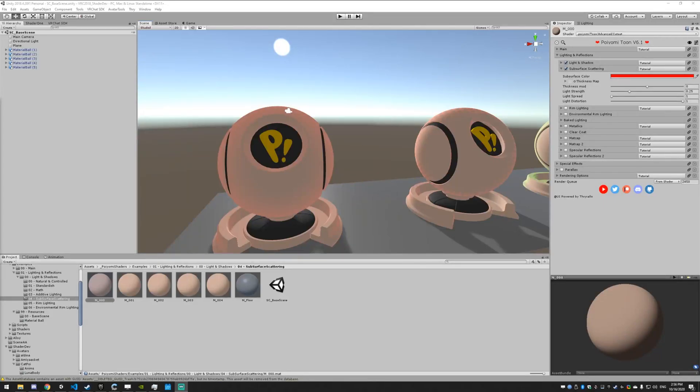Subsurface scattering is when light enters the surface and bounces around inside, and then once it leaves that surface, it takes the color with it.